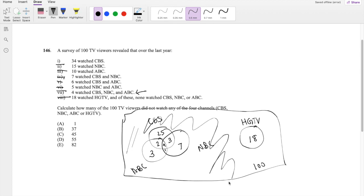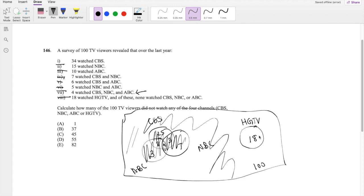All we have to do is just do 100 minus 18 minus 3 minus 2 minus 4 minus 1 minus 3 minus 7 minus 25. So we can just take everything here out, and we get 37, which is our answer, B.